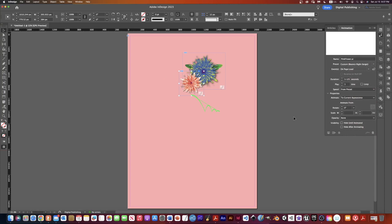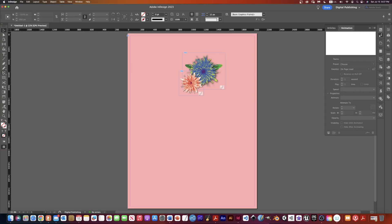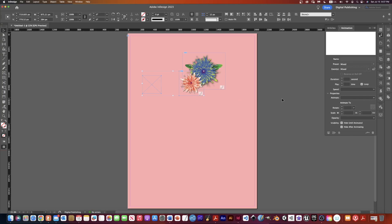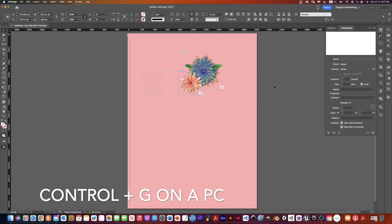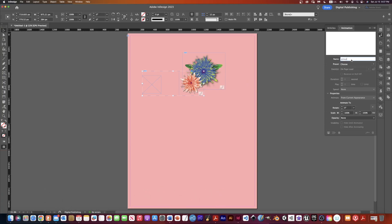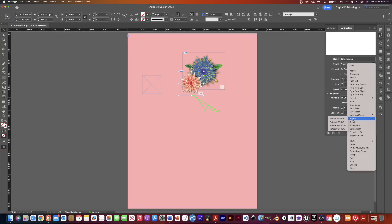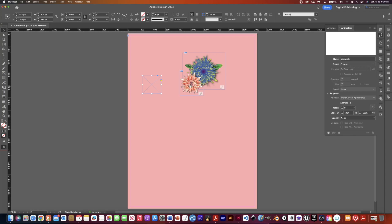If I want to keep the bounce and add a rotate animation, I need to use a hack I saw online: take an empty frame, draw it over the flower, then Shift-click to select both, and press Command G to group them. Now I have these two objects grouped. I'll name it Pink Flower Group. Now on that group I can set a separate animation — I'll choose Rotate, change it to 360 degrees, and have it loop continuously.